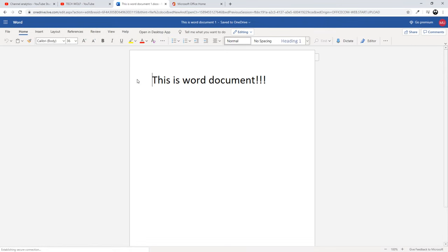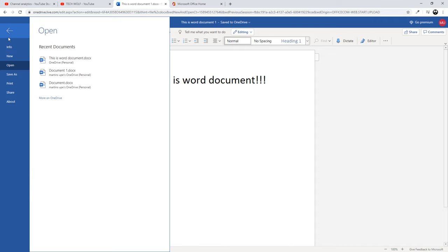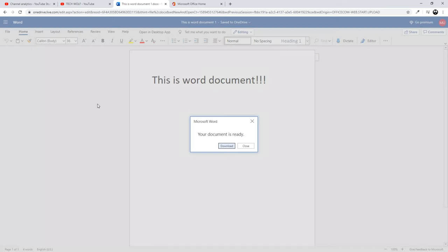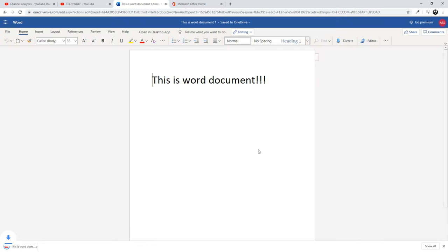Now if you would want to convert it to PDF document go here in the left top corner to file. Just click on file and click here save as and here you will find button download as PDF. Click on download as PDF and here you will see that your document is ready and click download.